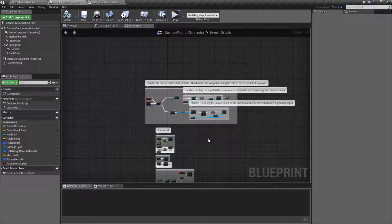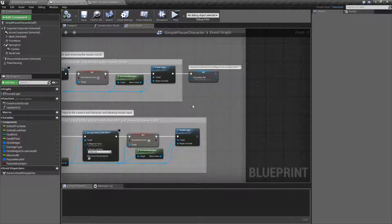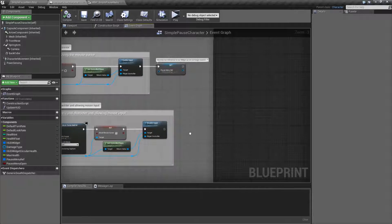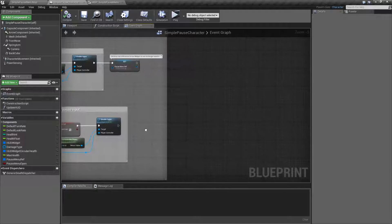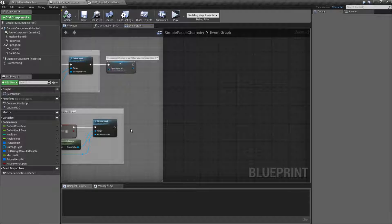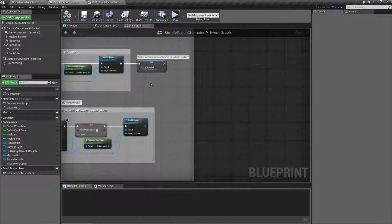One thing you may wish to consider is that when disabling and enabling input, since this is a single player example, traditionally once you pull up a menu you will pause the game. Just find the time dilation nodes, which are covered in their own videos, and simply add a time dilation node here. Set the rate at which time is running to a very low number, like 0.01. Time will appear to be paused while they're in the menu, and then you can set it back to normal once they get out. That's an easy way to also pause the game world when you pull up your menu.